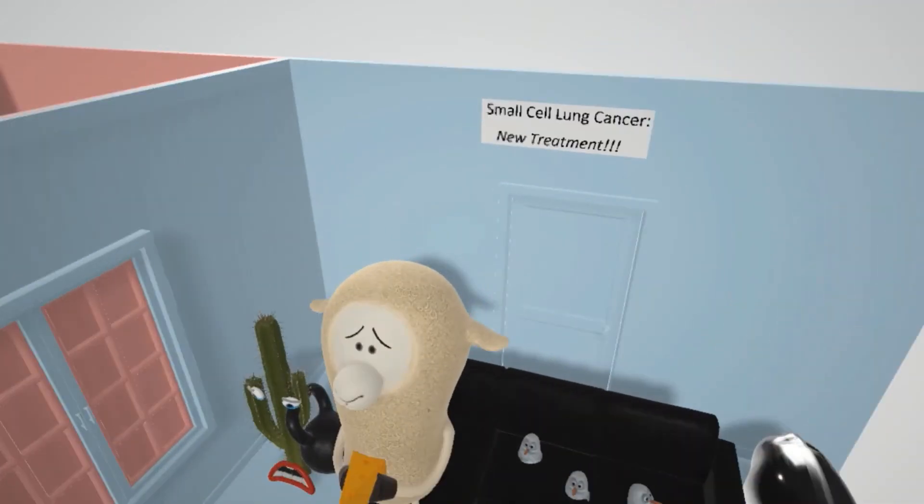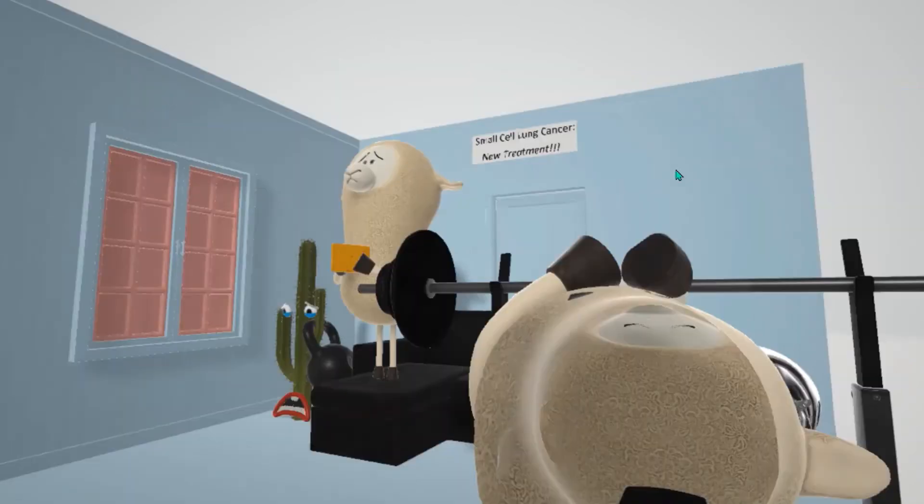You might have noticed this ad on the wall of the waiting room that says 'small cell lung cancer new treatment.' This is to help us remember that Lambert Eaton Syndrome is highly associated with small cell lung cancer. Many patients with small cell lung cancer have Lambert Eaton Syndrome.